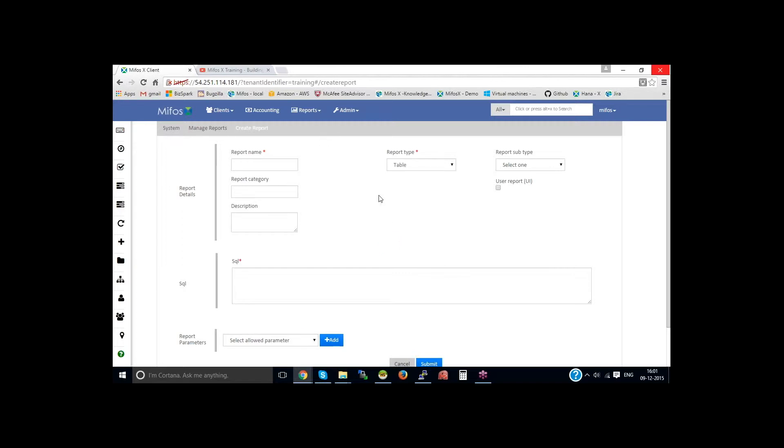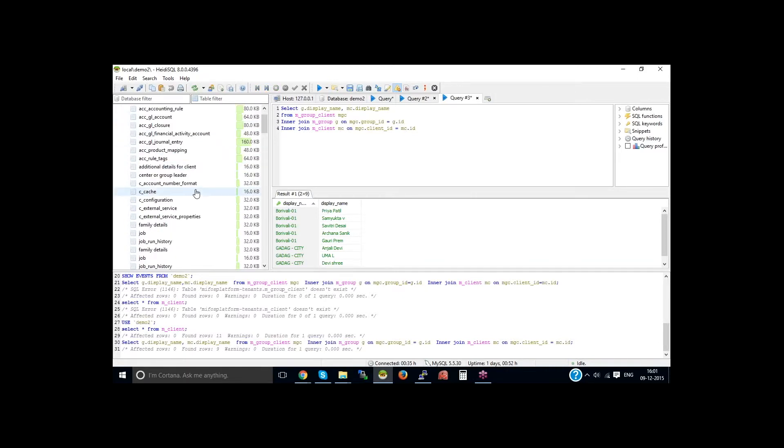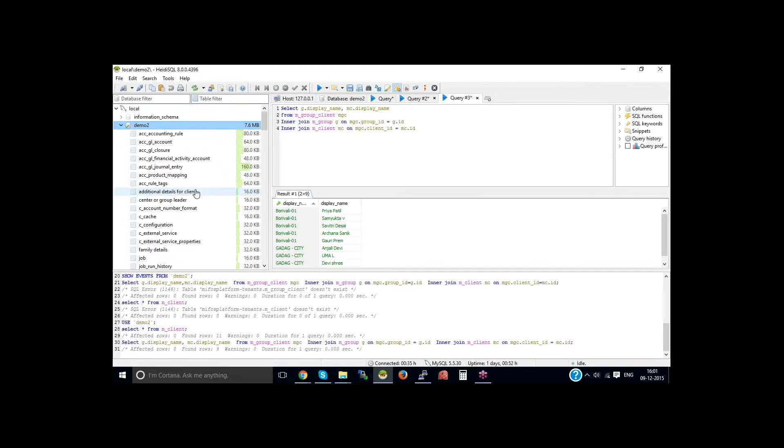To create the report, you should have knowledge about the data tables and writing SQL query. This is the database and the tables.